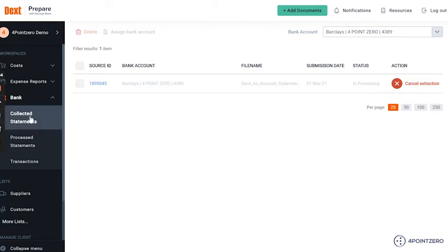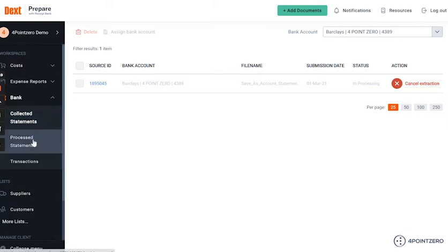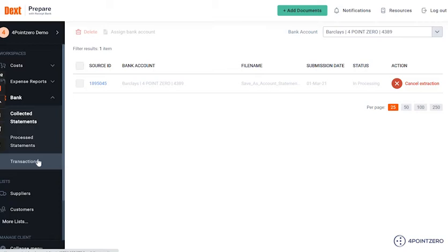We have Collected Statements — this is for statements that you have submitted onto Received Bank. We have Processed Statements — this is for statements that the Received Bank has extracted all relevant information from. And we have Transactions, which is a list of all of the transactions.